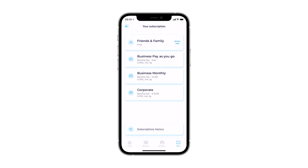We offer three business subscription options. The Pay-as-you-go plan has no monthly fees, provides all the basic business functionality, and a 0.49% payment processing fee.